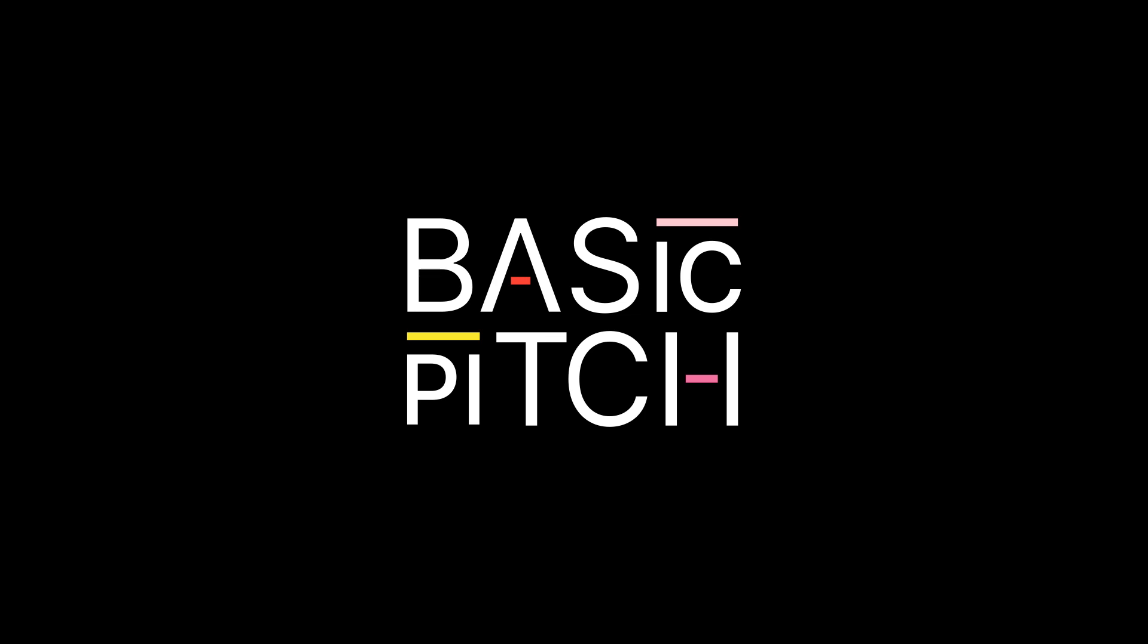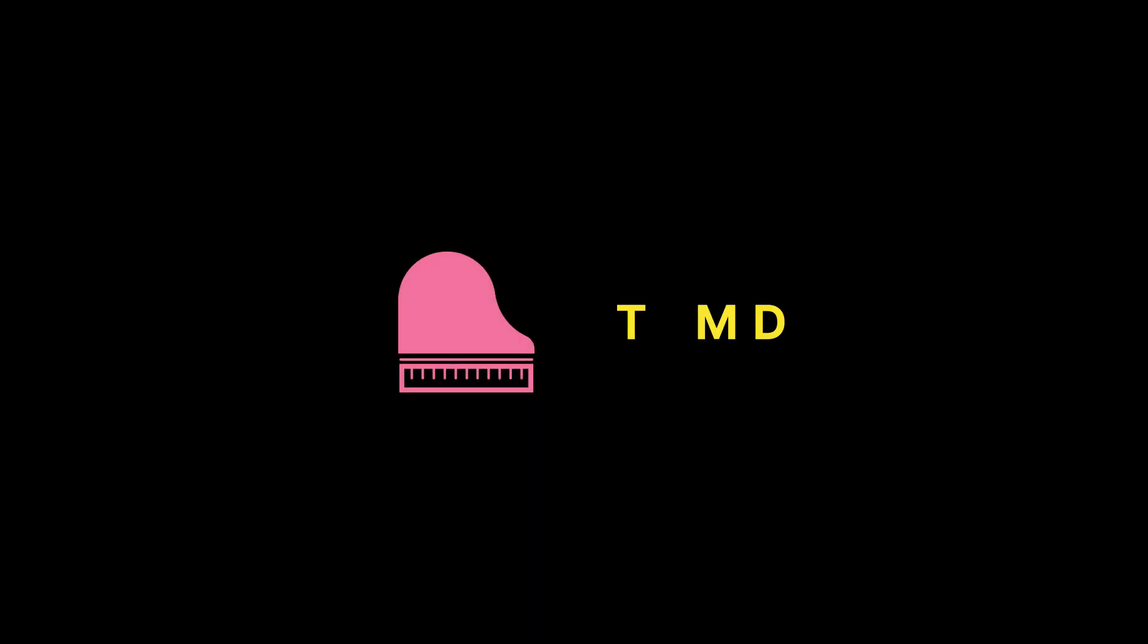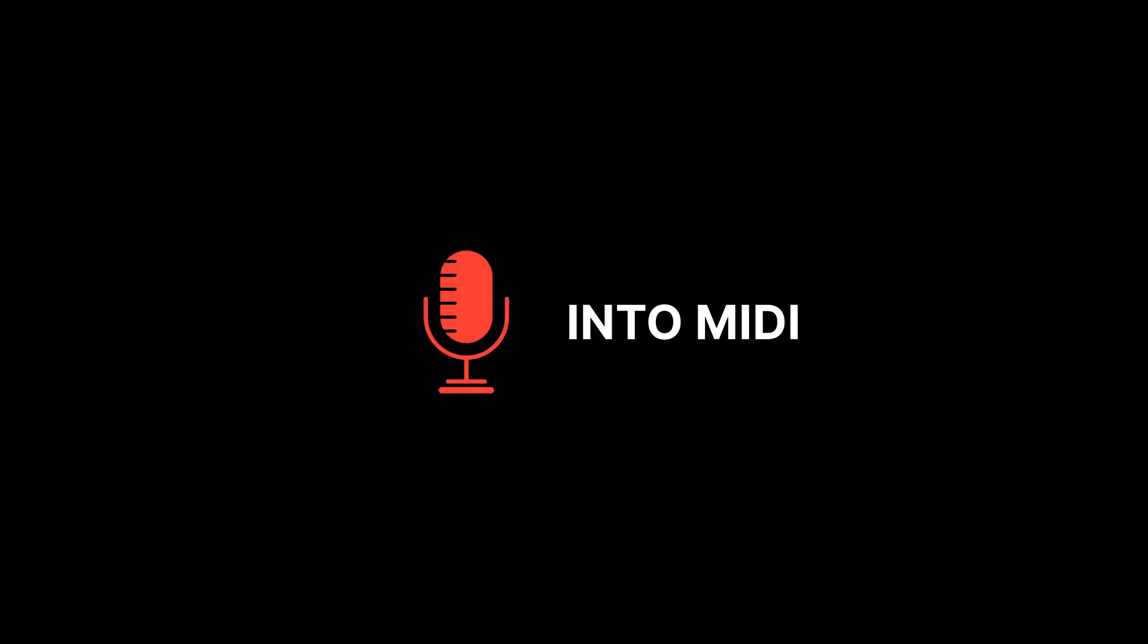Meet Basic Pitch. It uses machine learning to transcribe the notes you play into MIDI. It's free open source software and doesn't require any special hardware. In fact, you can use the demo right on our website.